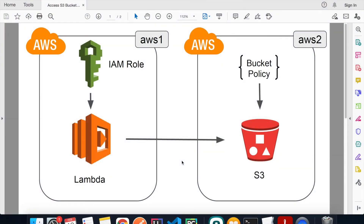Welcome back to another episode of AWS tutorial. Today I'll show you how to access an S3 bucket in a different AWS account using an IAM role and the bucket policy. I found this use case very common in the workplace because it's almost inevitable that you have to work with another team that uses a different AWS account than the ones you have to host your services.